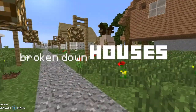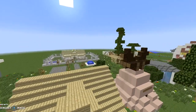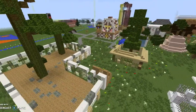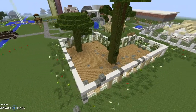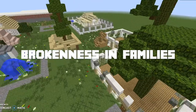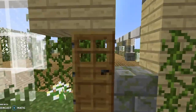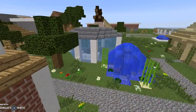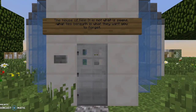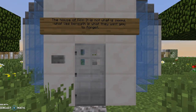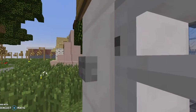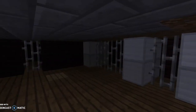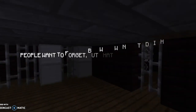Another thing I would like to show is the broken down houses. The last thing I would like to point out is a house that I built. It's supposed to be a distraction from what's underneath the house — it's what people want to forget, but we don't need to forget. What we need to do is build.